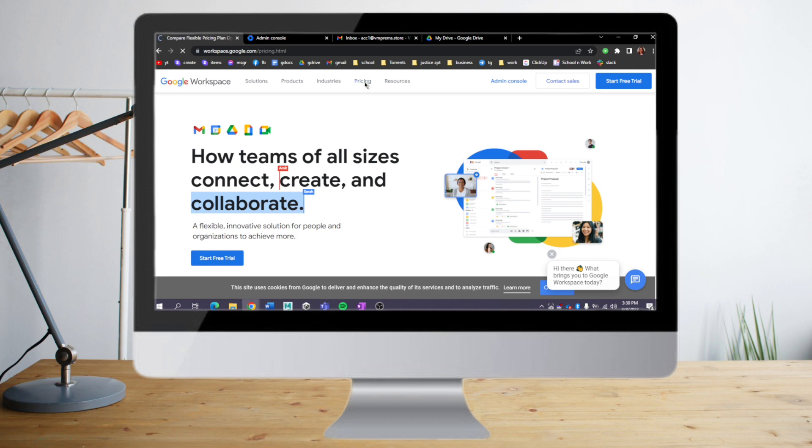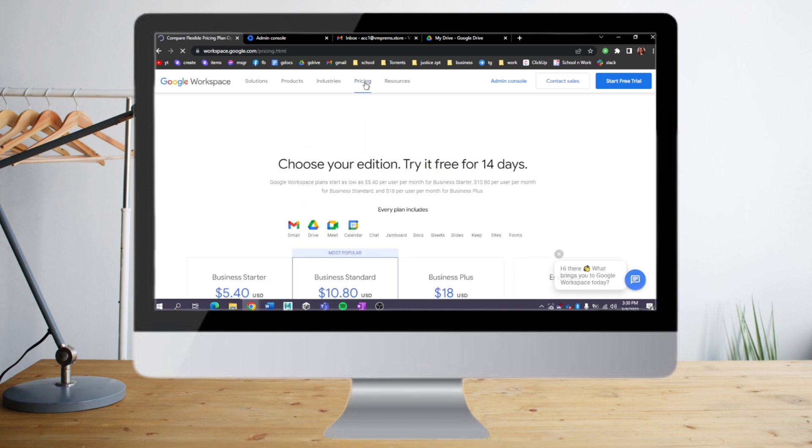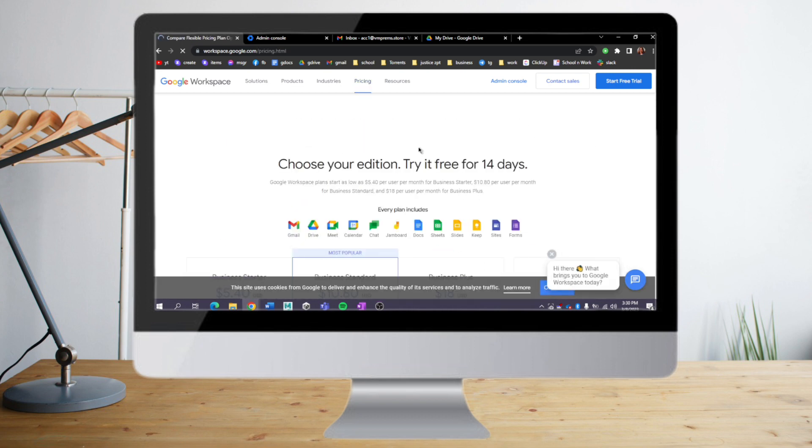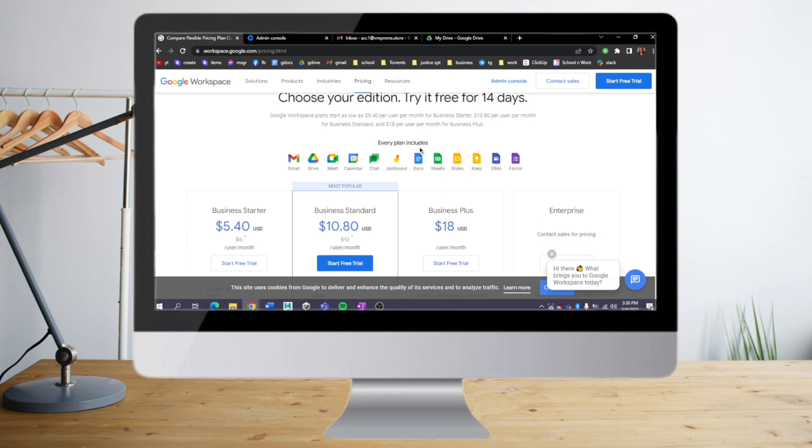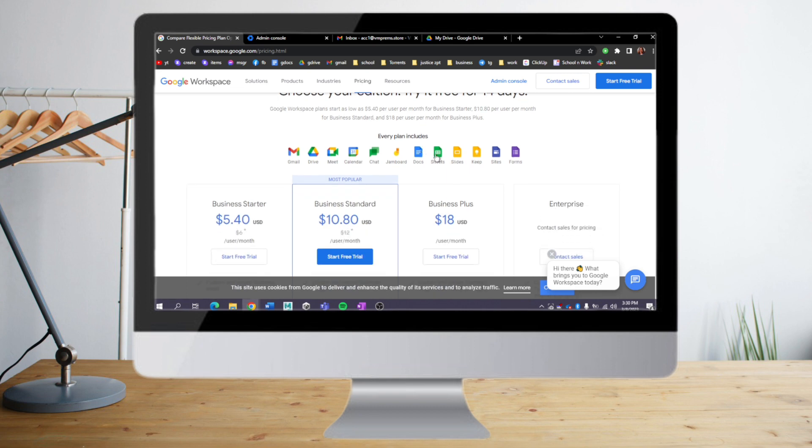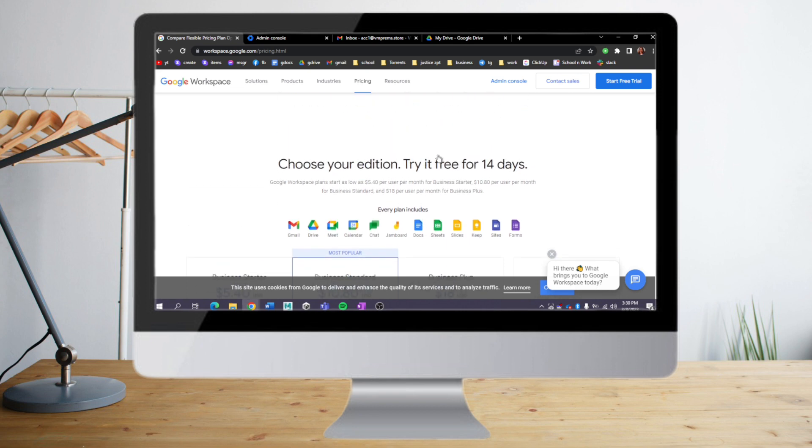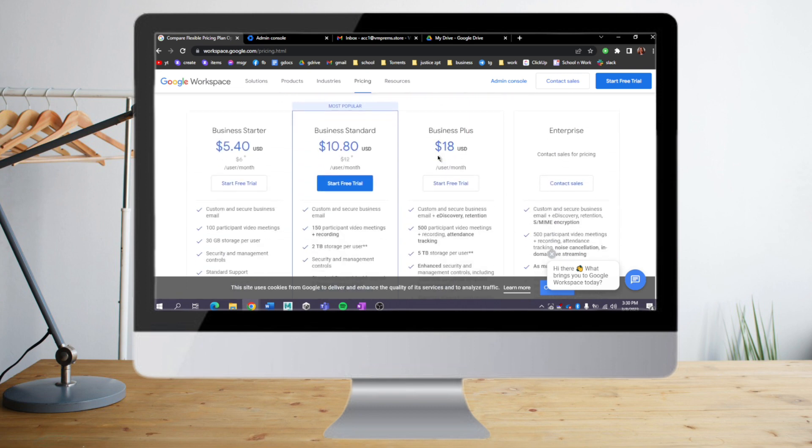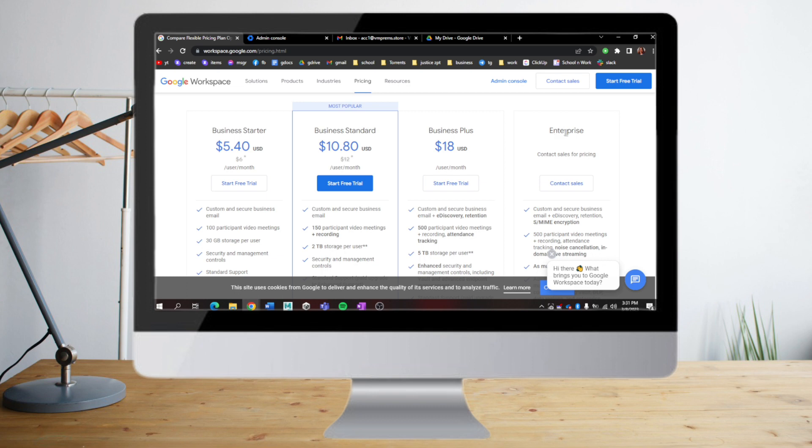The most expensive is the Business Plus at around $18 US dollars. Additionally, you can also try the Enterprise plan, and there is no definite price for this because you have to get in contact with their sales for pricing and quotes.